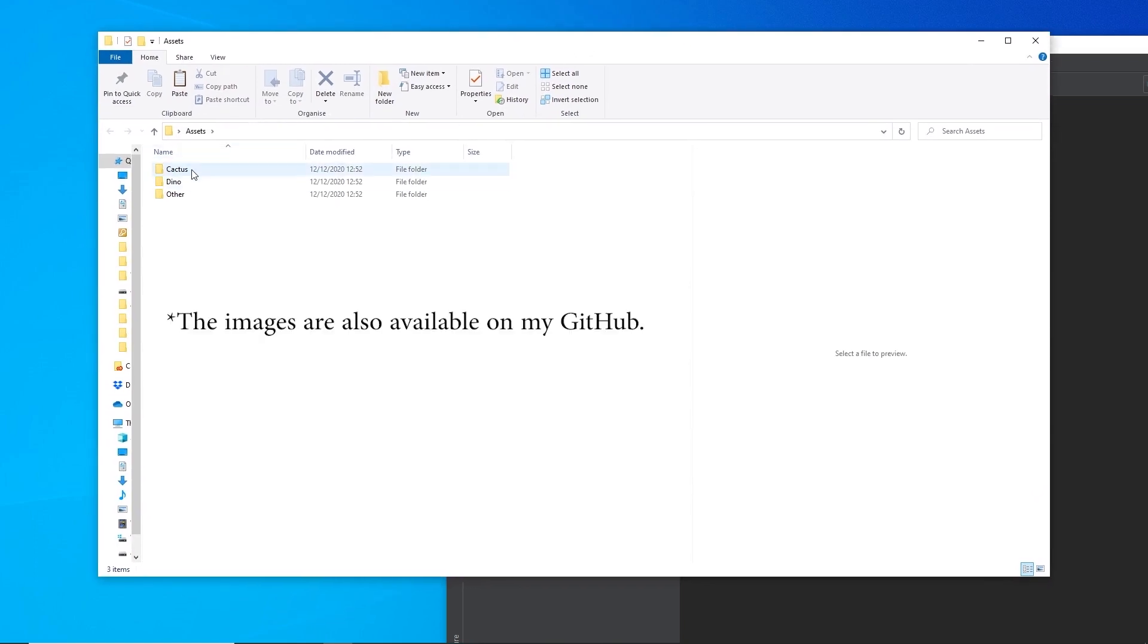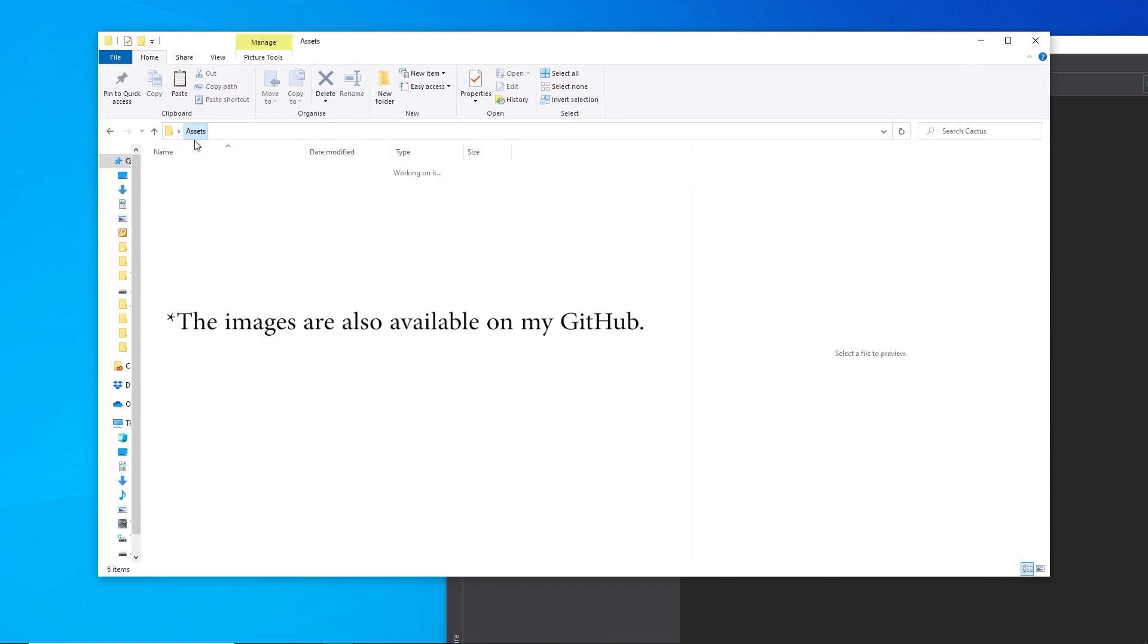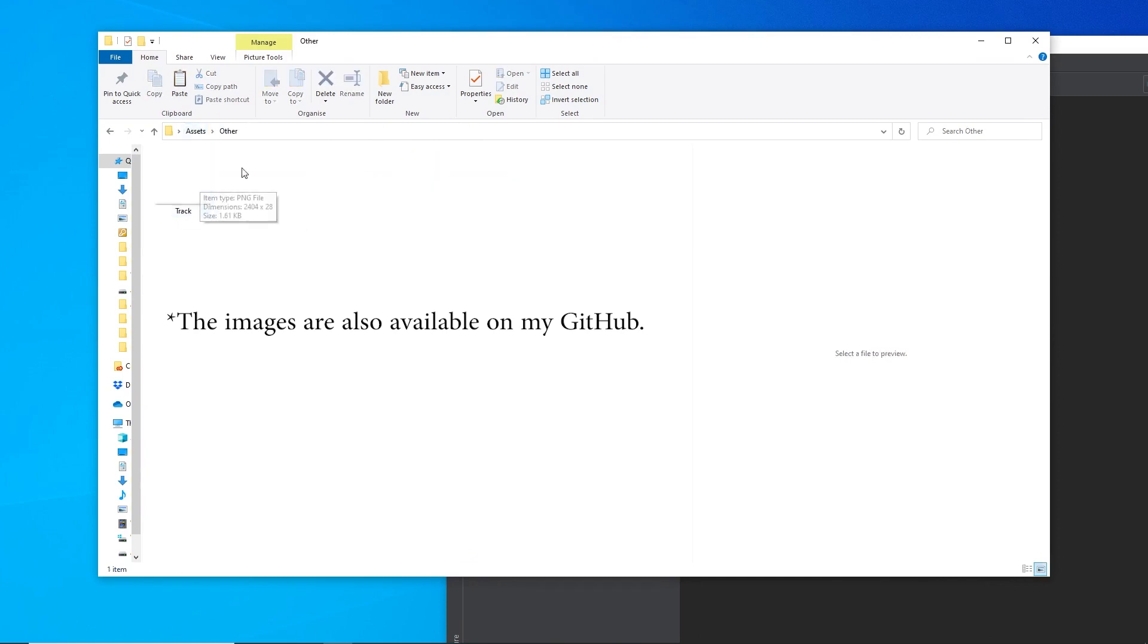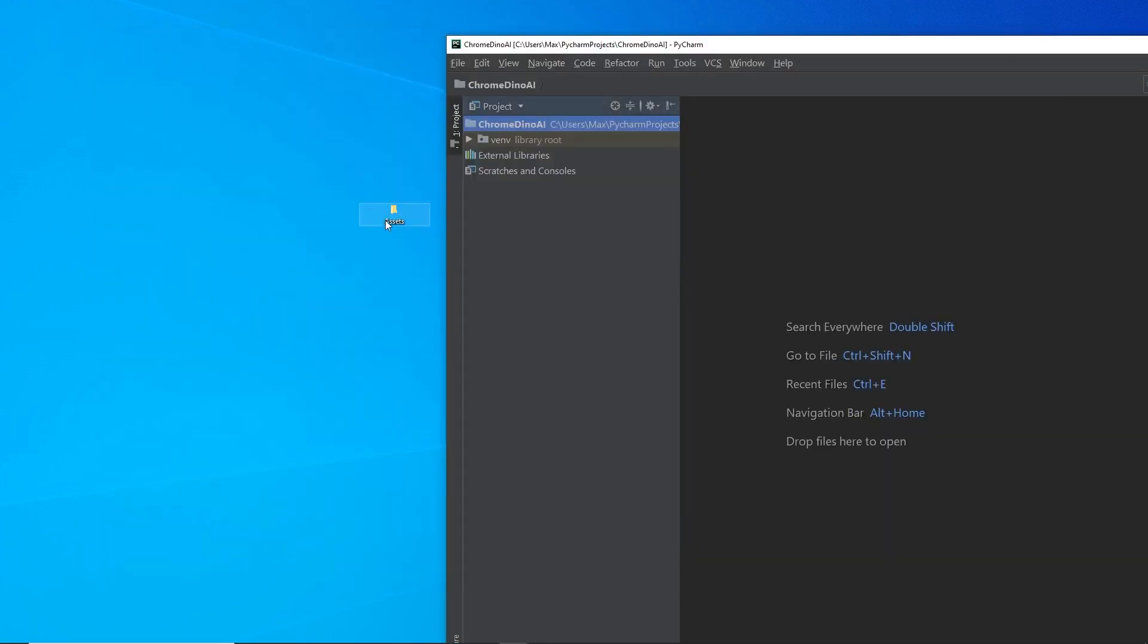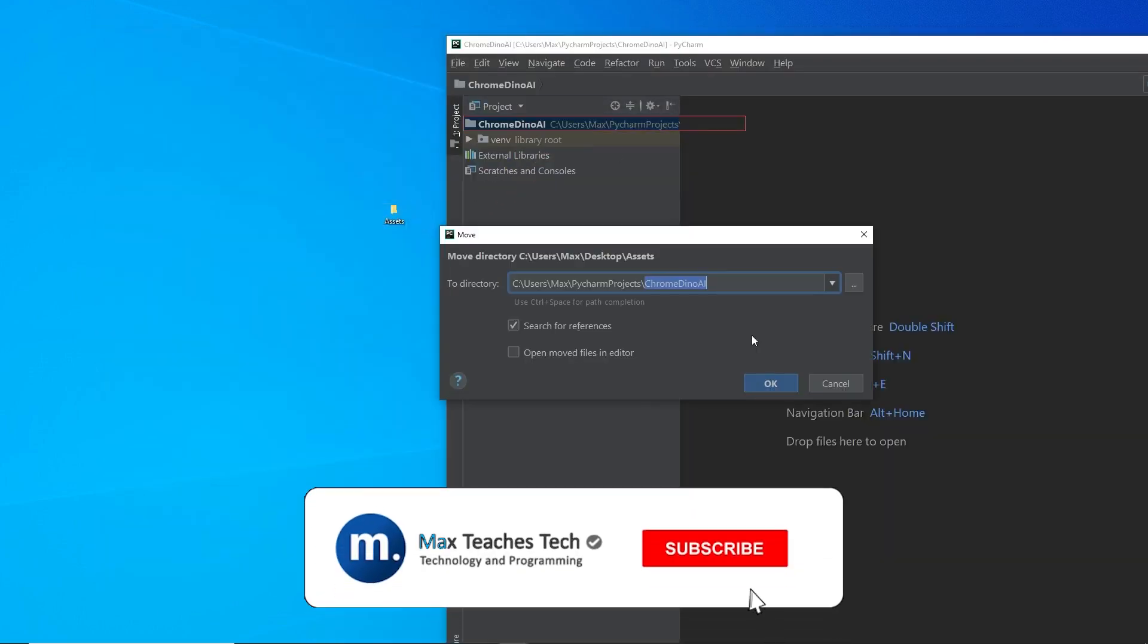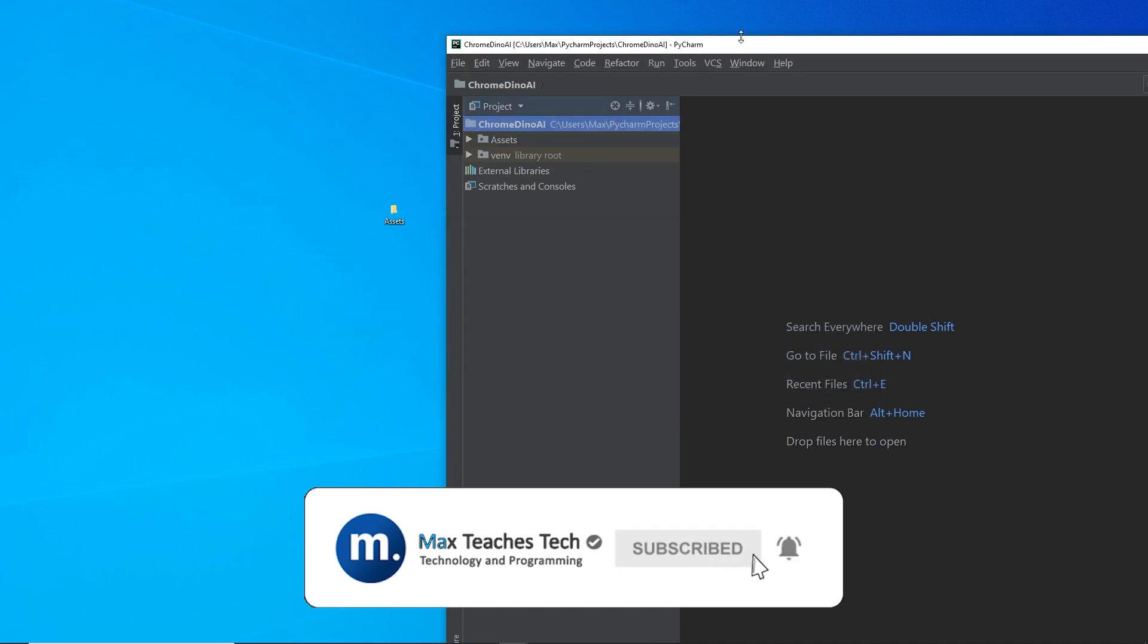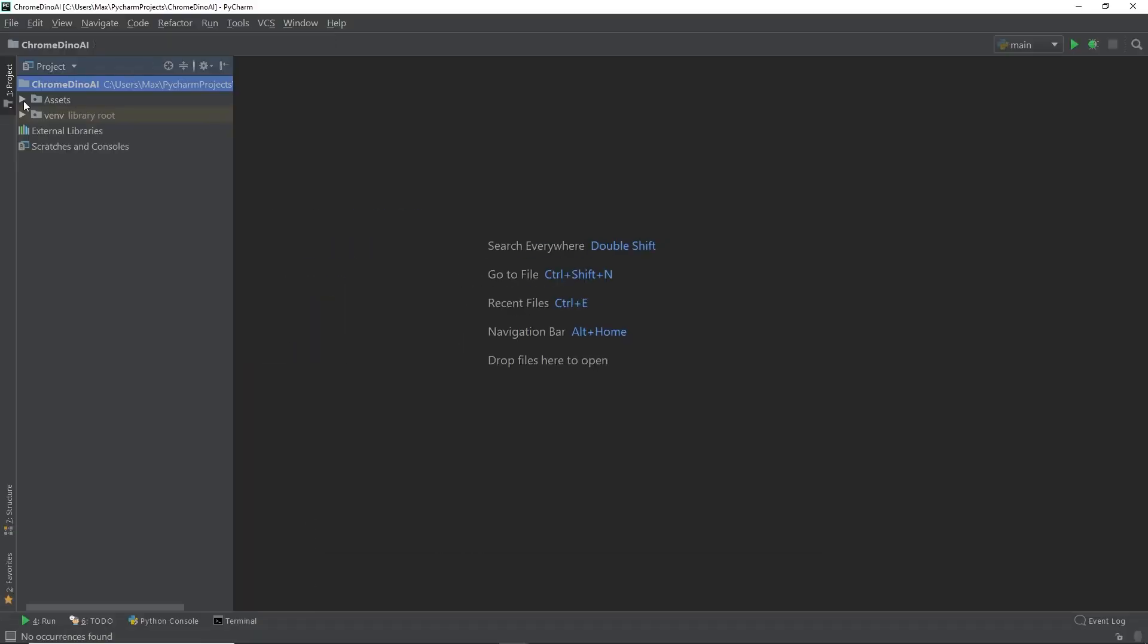If we have a quick look through the folder, you can see we have all the images. We have the cactus, we have the dinosaur images, and in addition to that, we also have the floor on which the dinosaur runs. So, we're simply going to drag and drop this folder into our project, and accept the dialog box. There, now we're done. And in the project, you can now clearly see that we have all the assets that we saw before in our project.